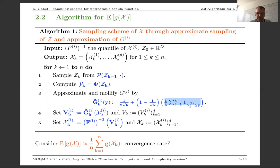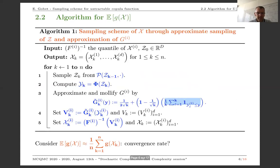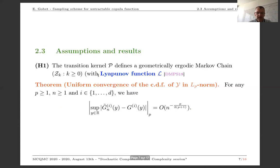I'm going to give details about the rate of convergence of this approximation. For this we need some assumptions. The first assumption is that the Markov chain Z_K defined through the Markov kernel P is geometrically ergodic. This is encoded by a Lyapunov function L. Typically, once we have this information, we know we can estimate uniformly the convergence of the empirical CDF of Y compared to the true CDF.